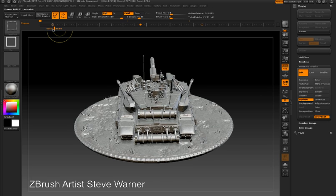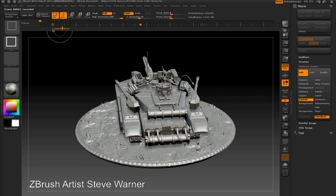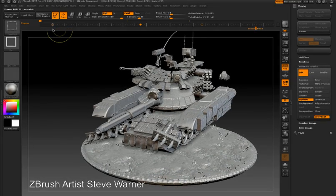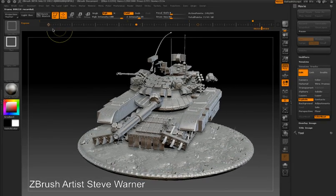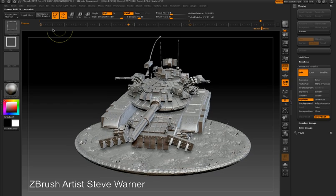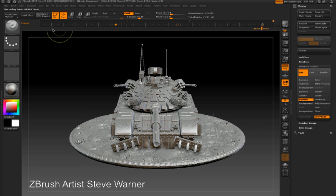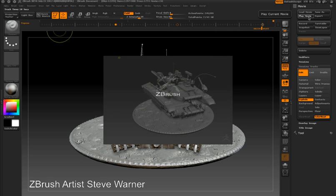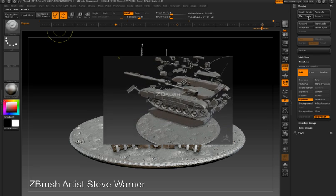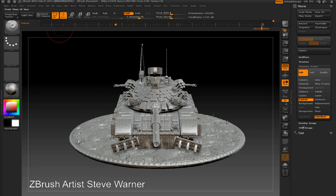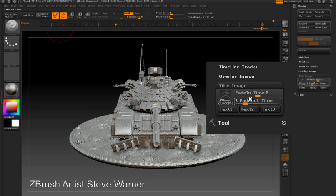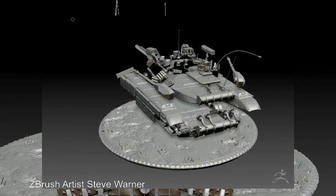Now I'm going to press Control+Shift on the timeline marker to record a movie. When the movie is done I'll press Play Movie. I'd like to get rid of the fade-in of the ZBrush logo, so I'll go down to the Title Image sub-palette of the Movie palette and set the fade-in and fade-out time to zero. Now when I play the movie you can see the explode effect has been animated along with the camera.